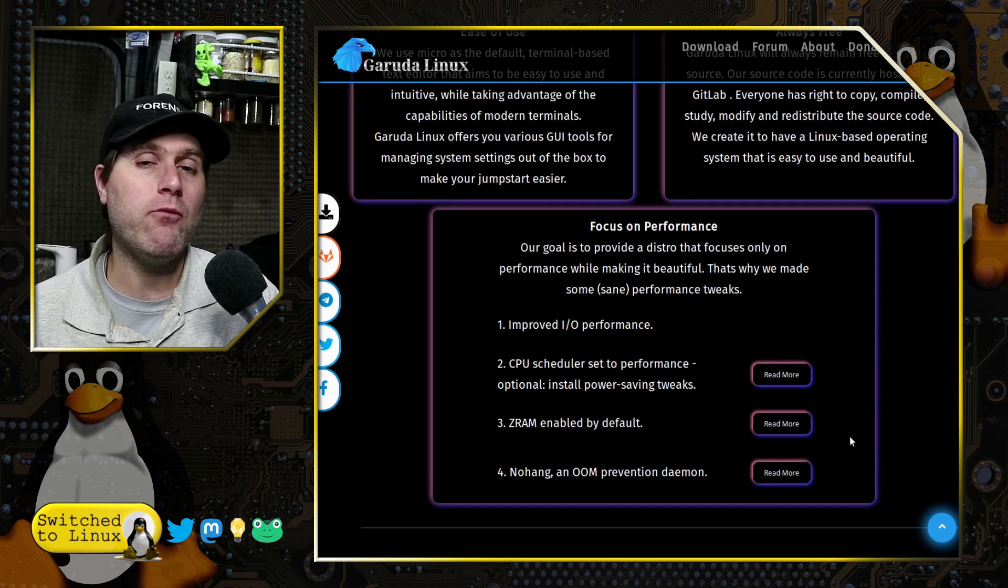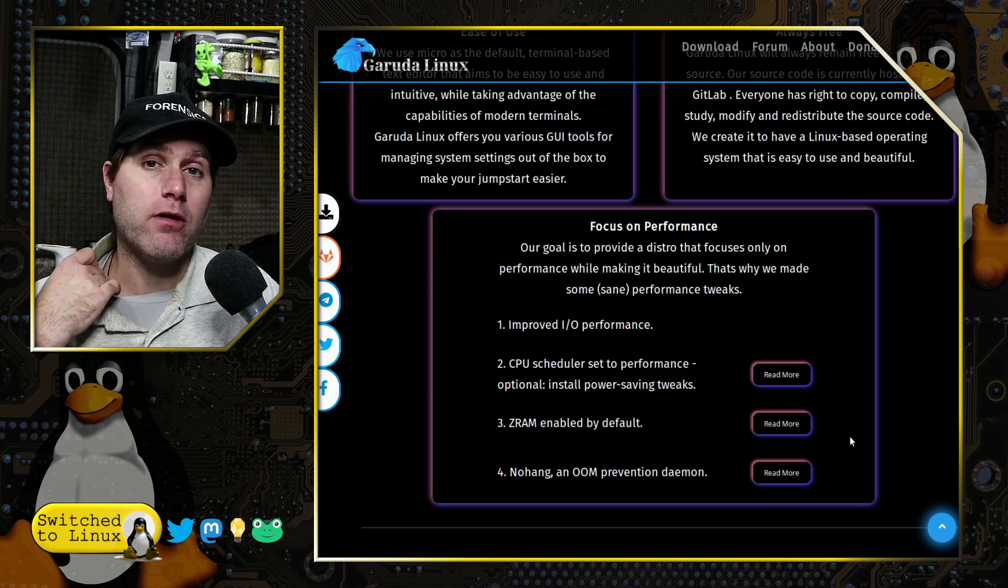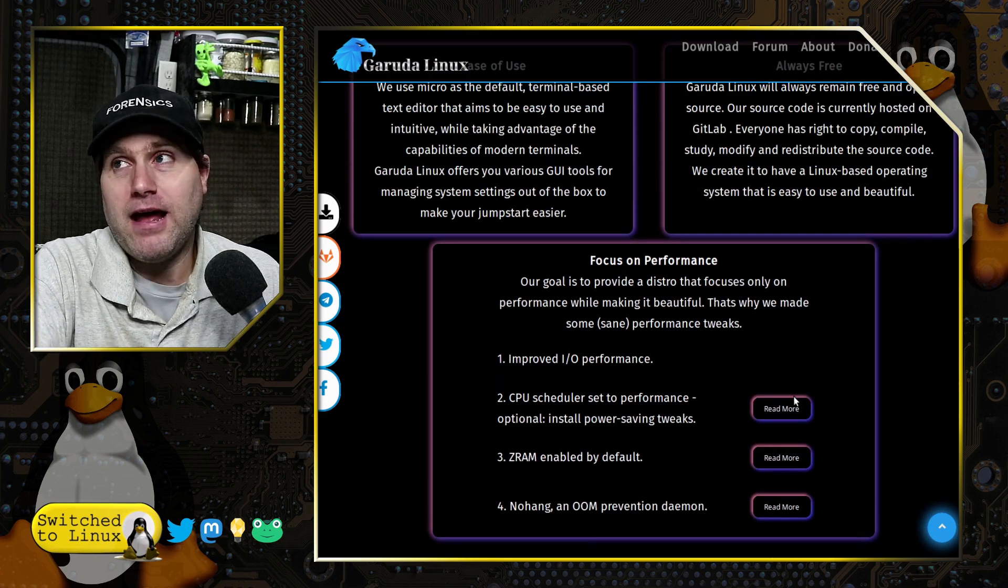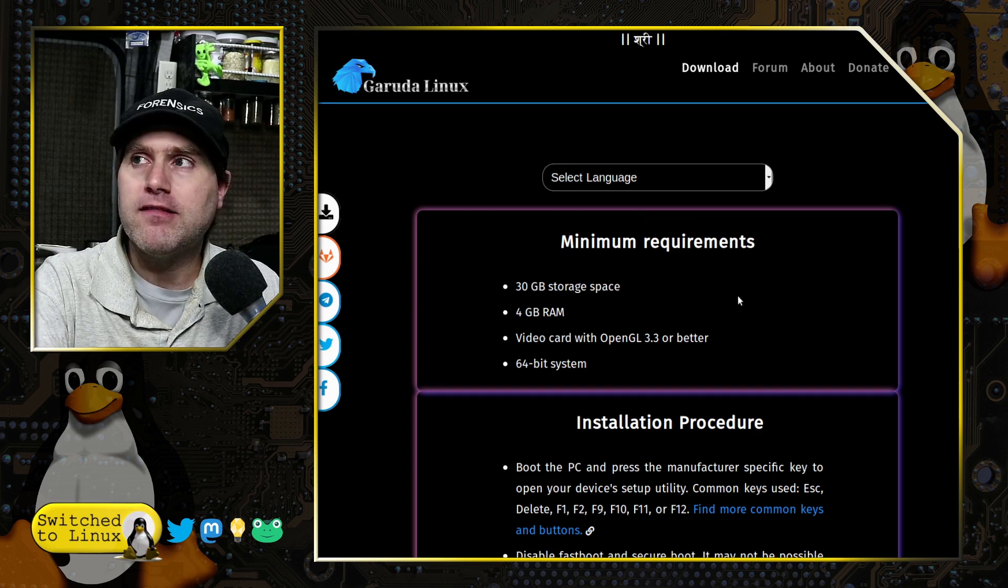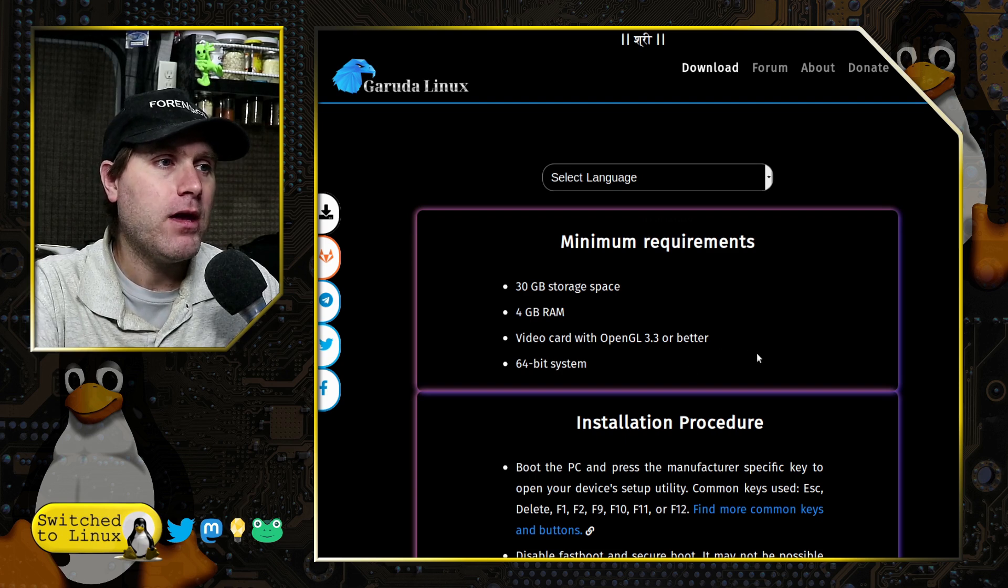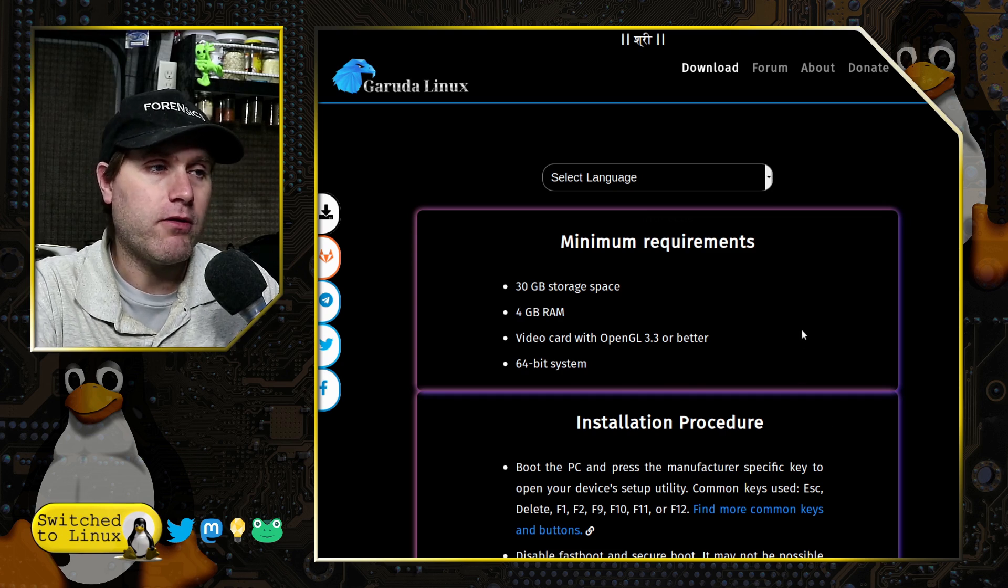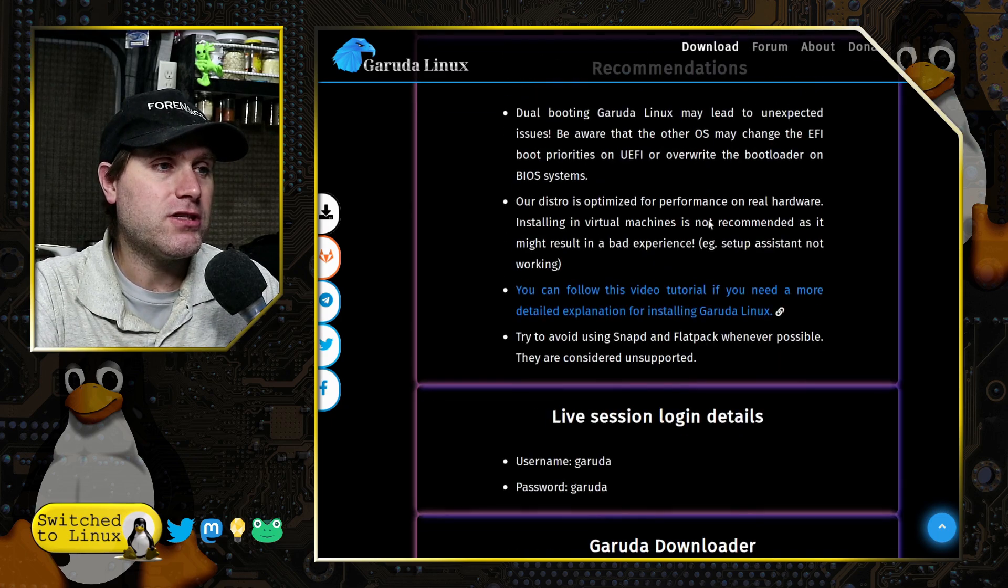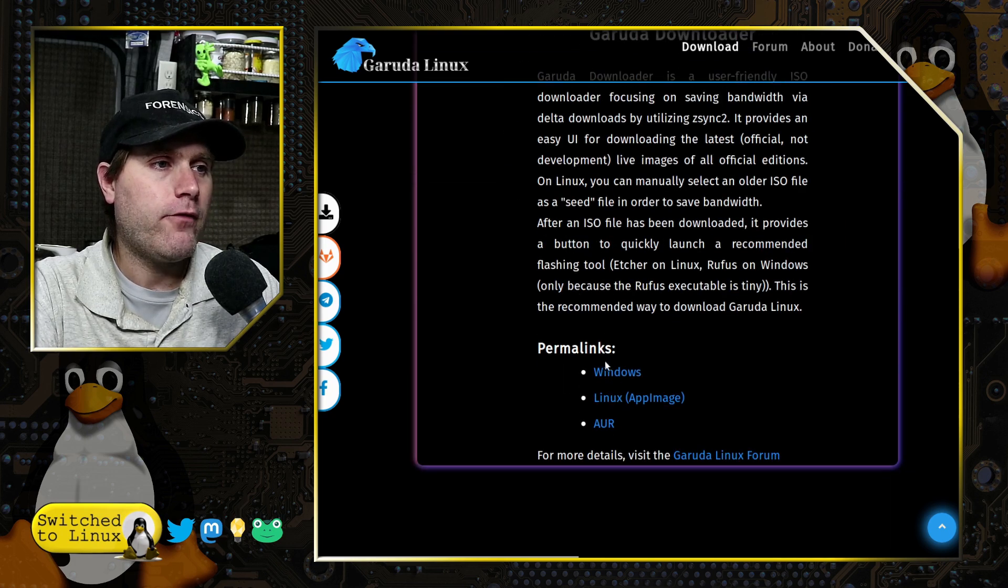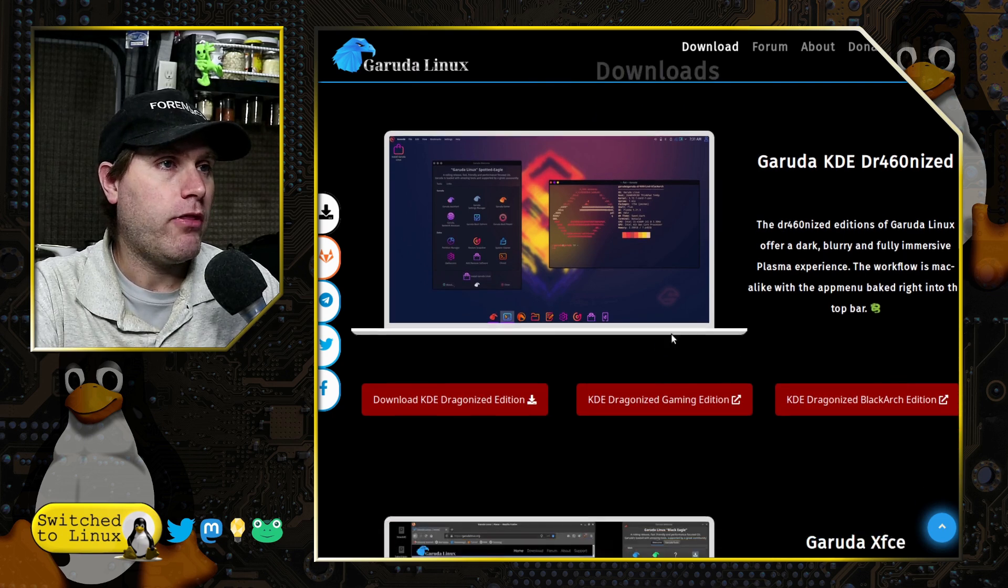It does require 30 gigabytes of storage, so I needed to put a new virtual drive on my VM for that. It requires 4 gigs of RAM, video card with OpenGL 3, and 64-bit system. Sorry, no 32-bit systems here. It does require a little bit more space than I would have liked. They do have installation procedures listed here, and I believe there's actually some downloaders for Windows, Linux which is an app image, and an AUR. I just downloaded the ISO and did my usual thing.